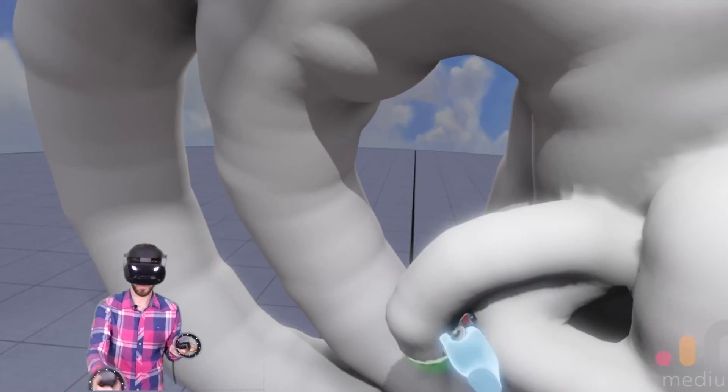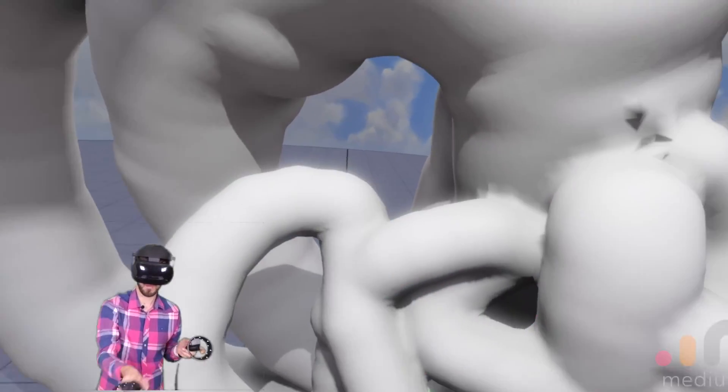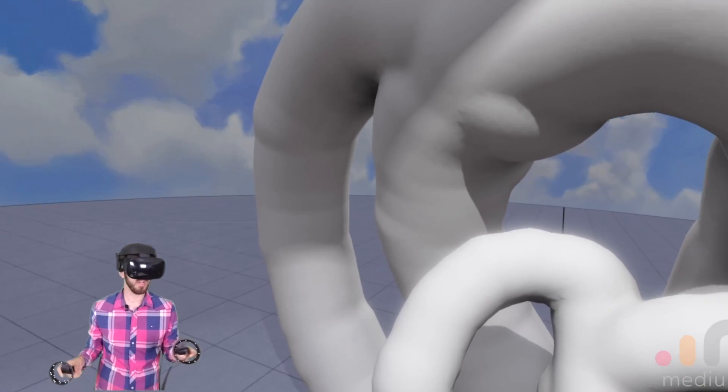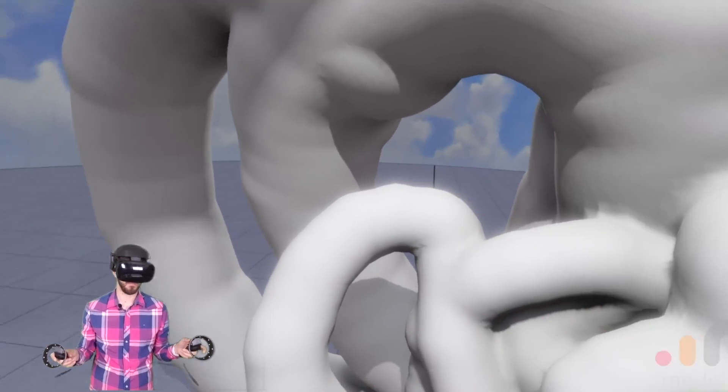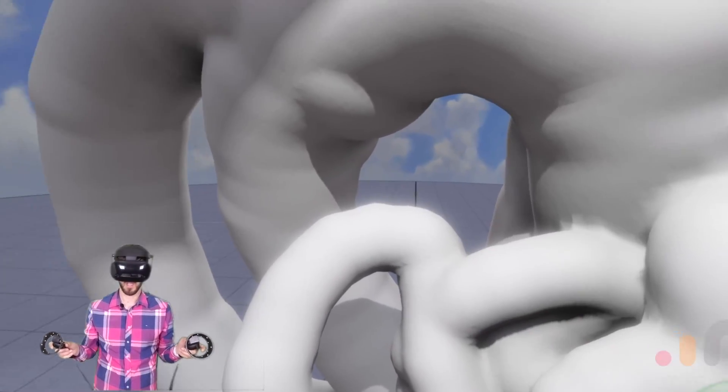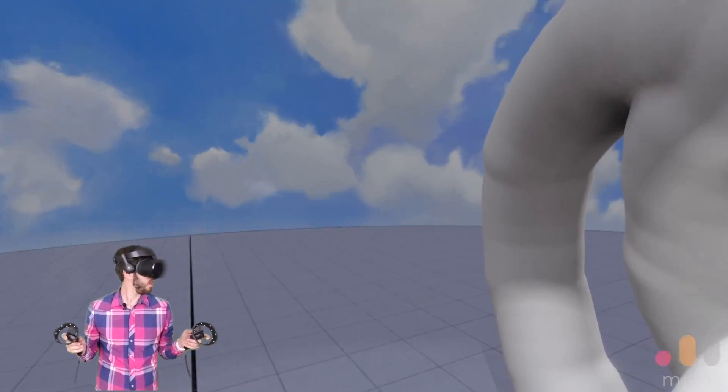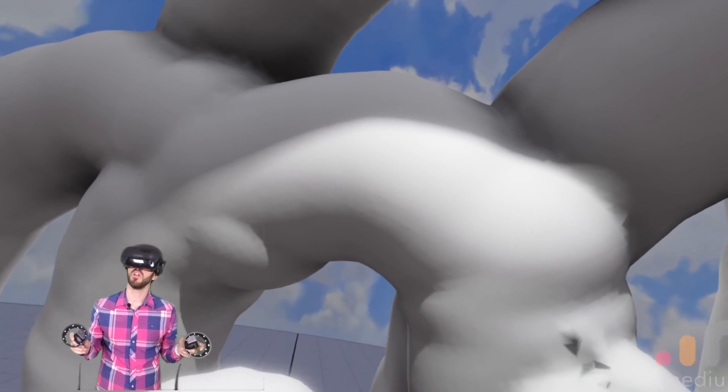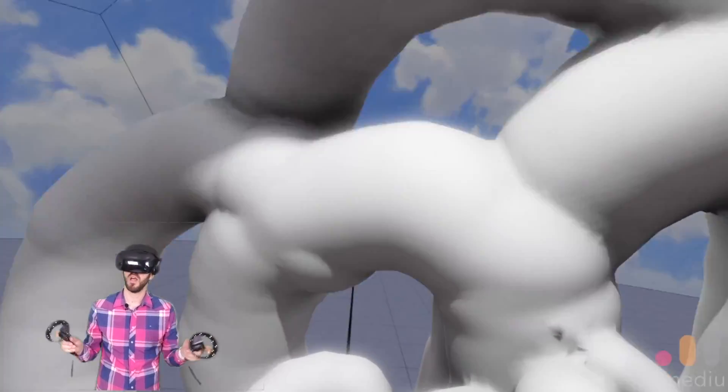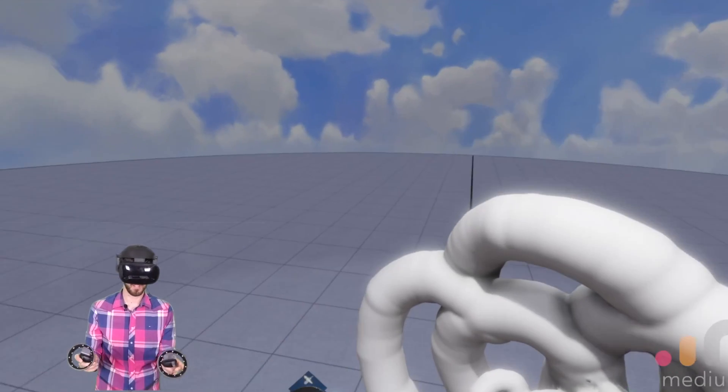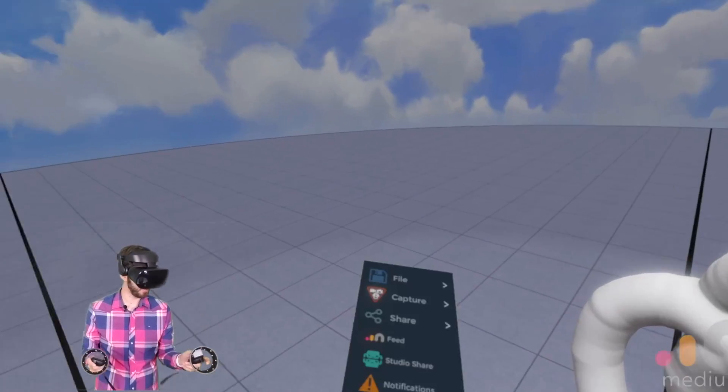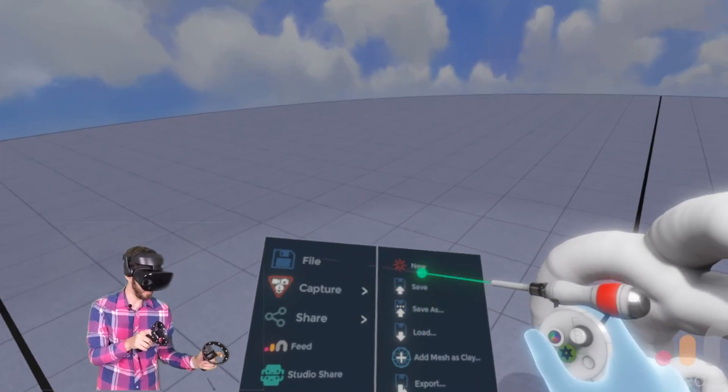So what we're going to do is we're going to make our own sandal from this. I've already started one. But what we can do. Let me show you a trick first that you might be interested.